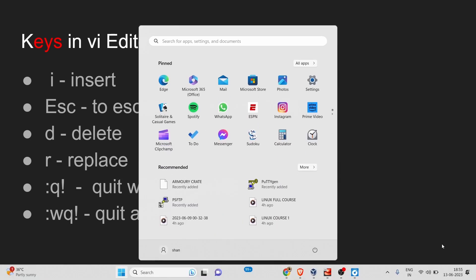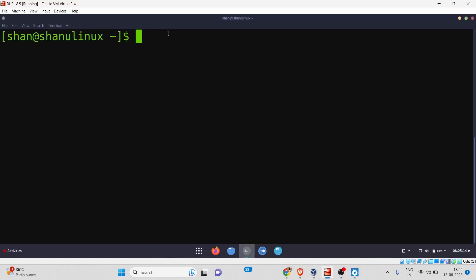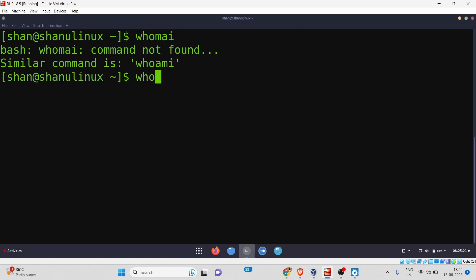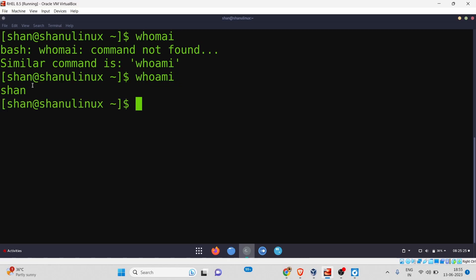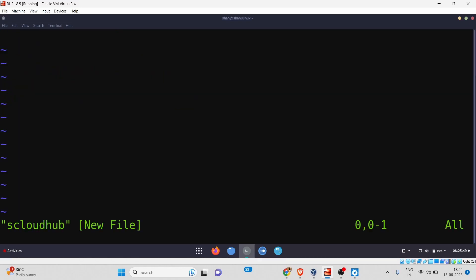Let's move to the Linux system. Right now I am in my directory, which belongs to the user 'dishan'. What I will do is create a file using the vi command. You simply type 'vi' followed by the filename — for example, I'm giving the name 'cloudhub'. After pressing Enter, we are now inside the vi visual mode with an empty file created by default.